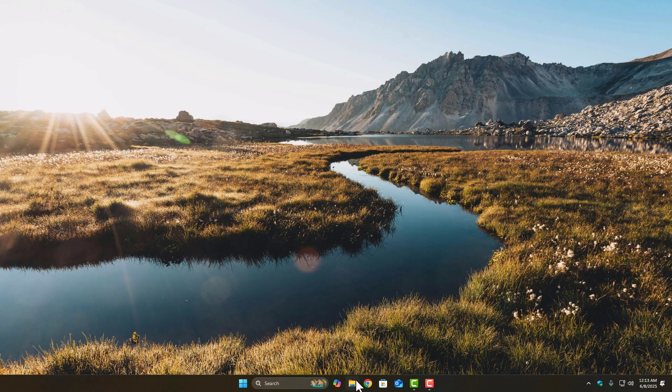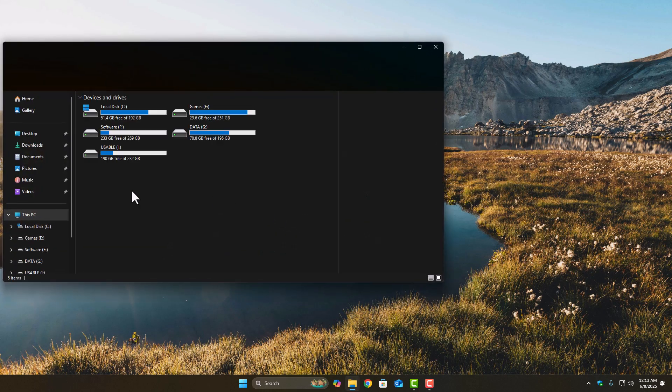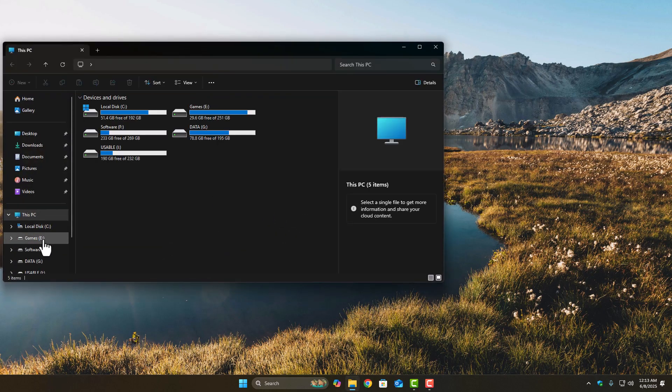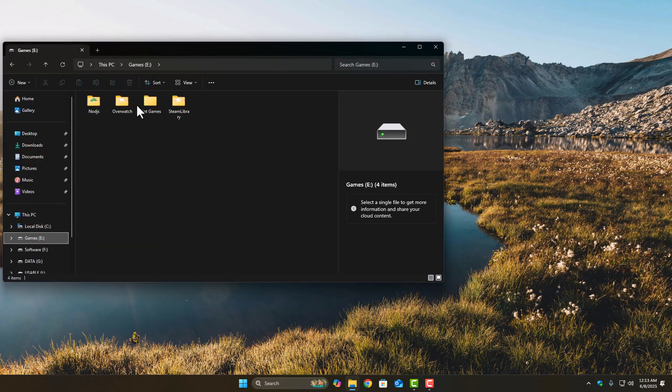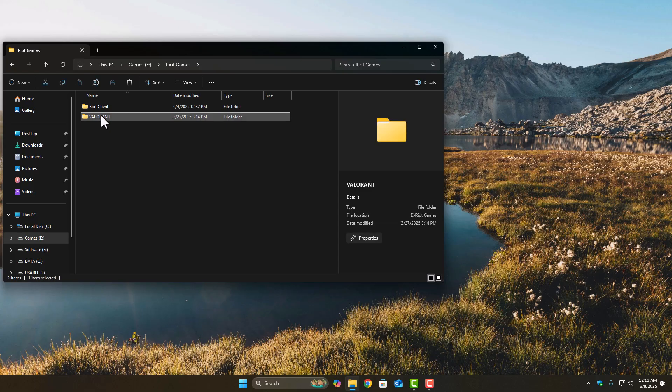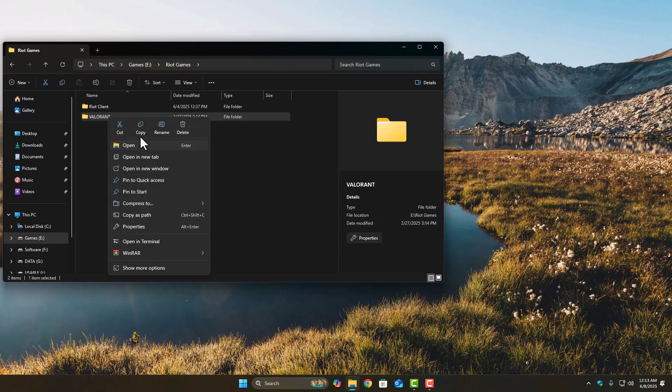Step 1: Make a full backup of your existing Valorant folder. Just copy it to your desktop or anywhere safe.